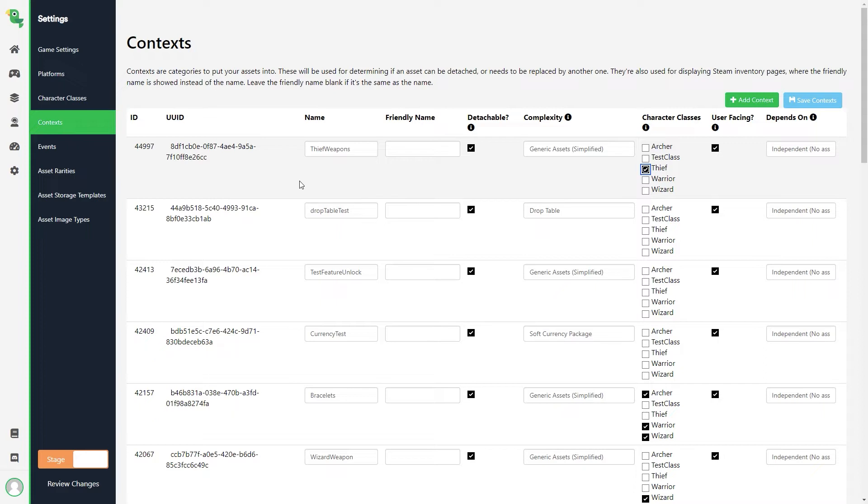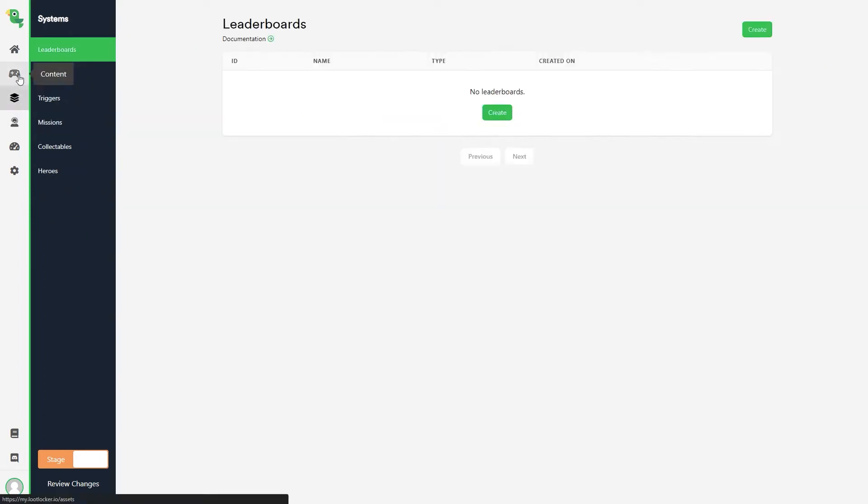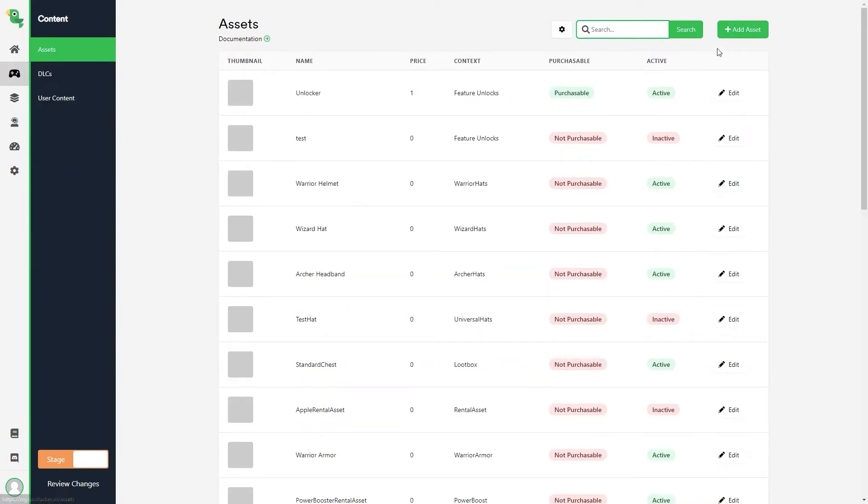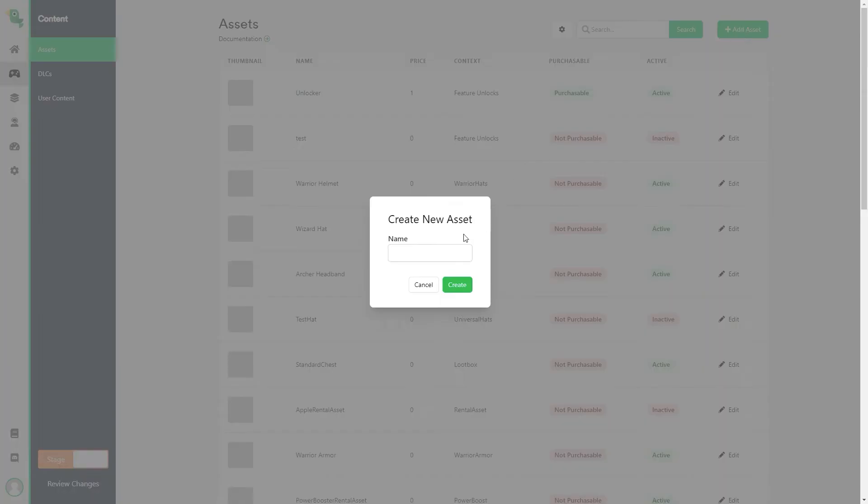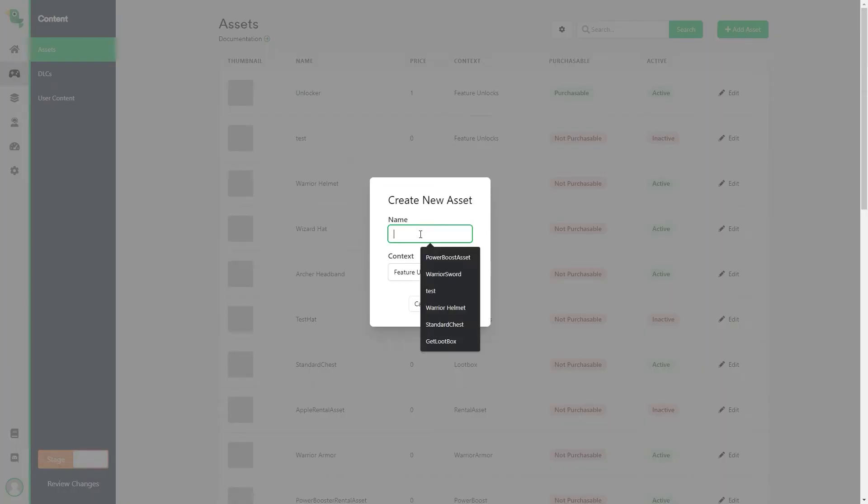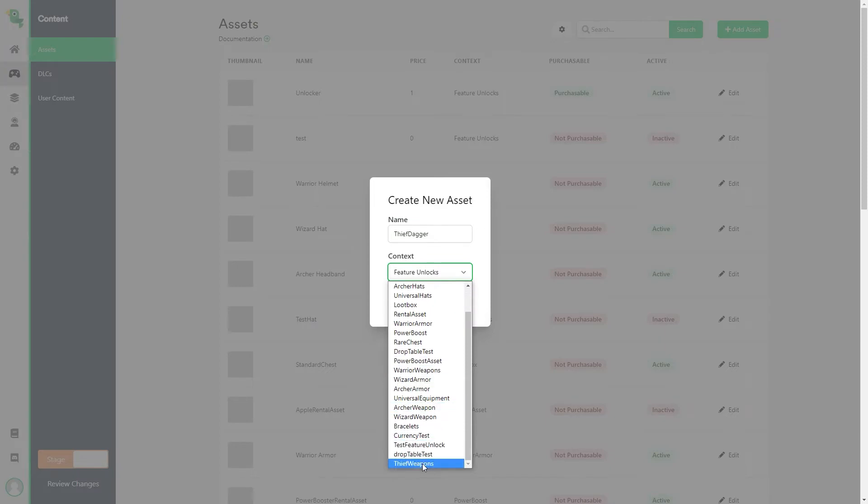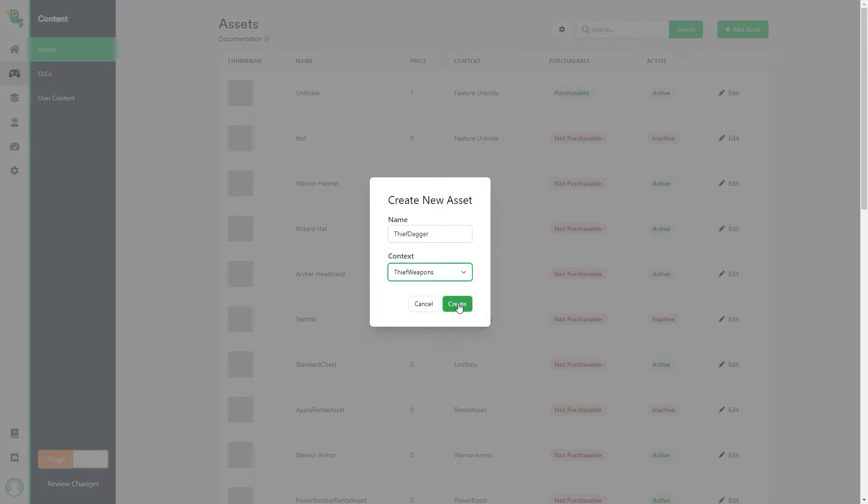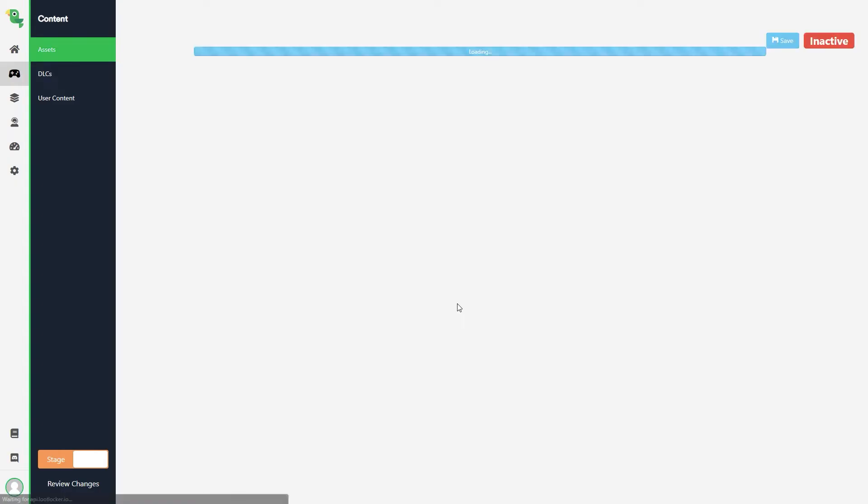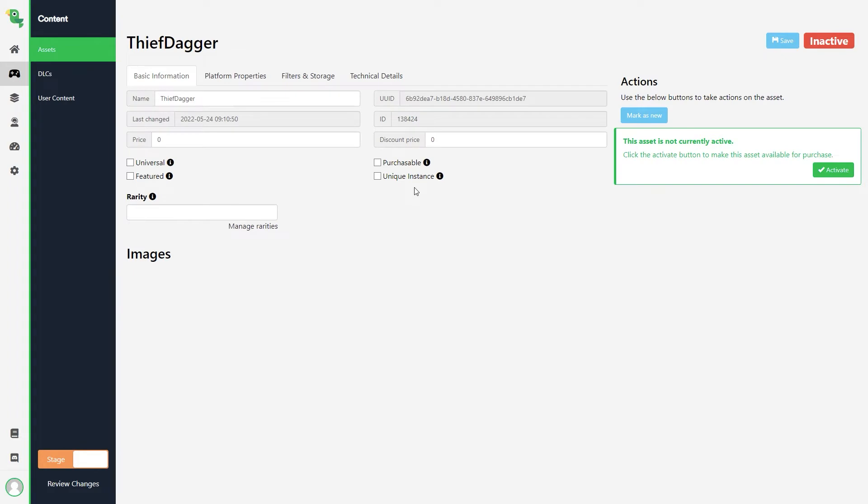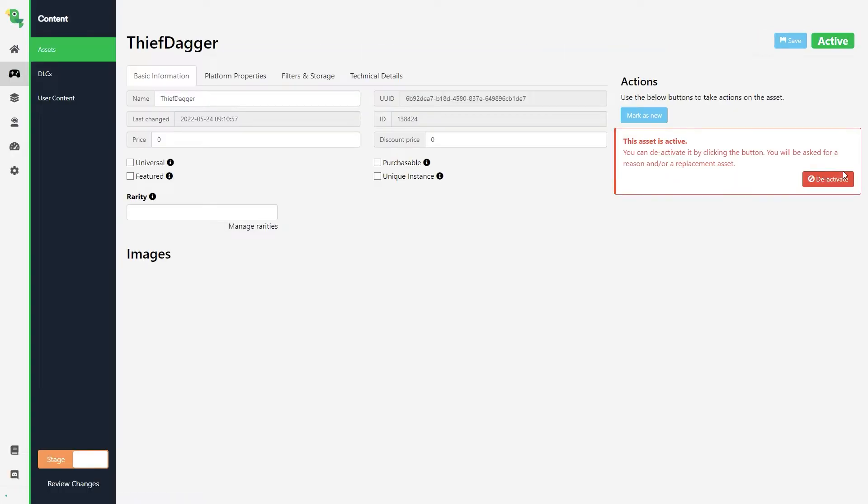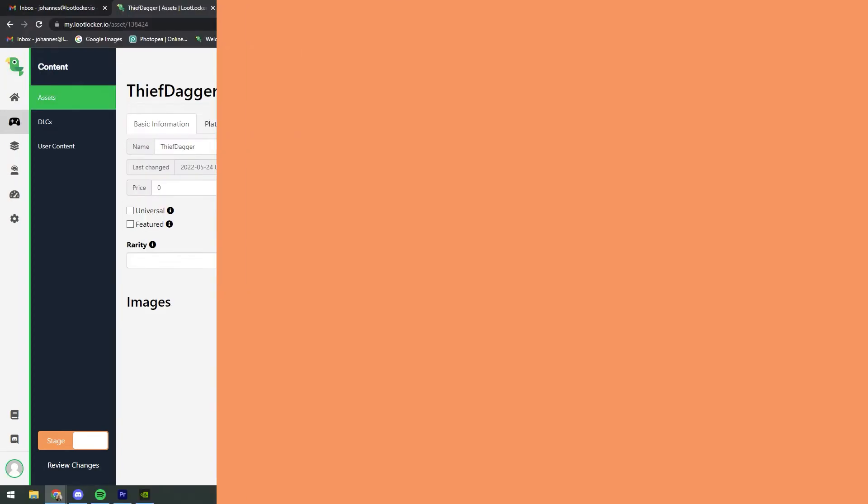We navigate to the Contents tab and then select Assets. Now we'll create a new asset for a thief, we'll name it Thief Dagger and give it the context Thief Weapons. In my implementation I'm not using any specific data for my assets, it's just used to store the asset in the player's inventory in LootLocker, so we don't need to do any additional changes on the asset other than activating it. Now everything that we need for our character class is set up in LootLocker, so let's head into Unity and see how this could be used in a game.